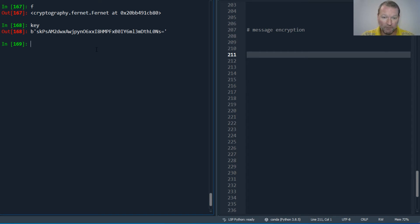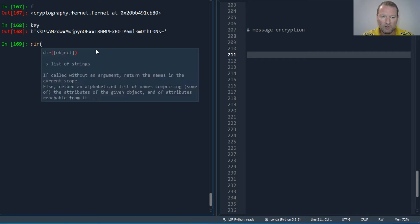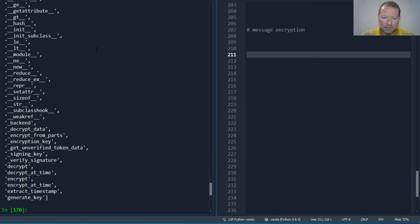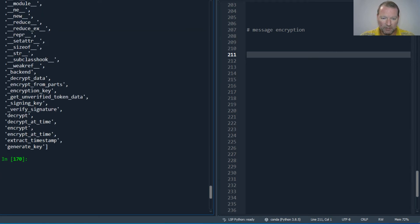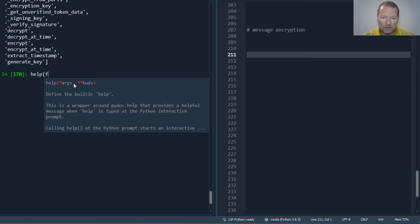So now this is how simply it is to create an encrypted message. We have a fernet object, so let's look at dir on our f object, our fernet object, and we have encrypt. So help on f dot encrypt.